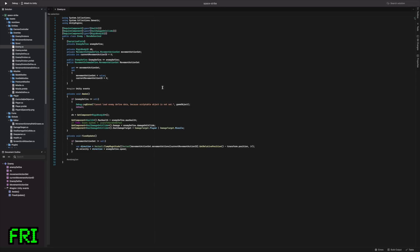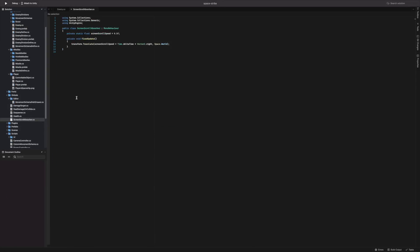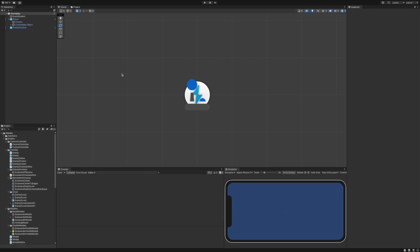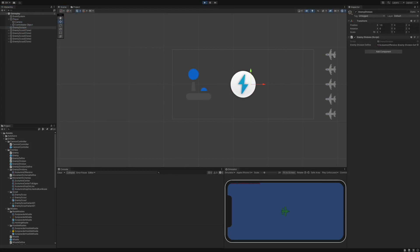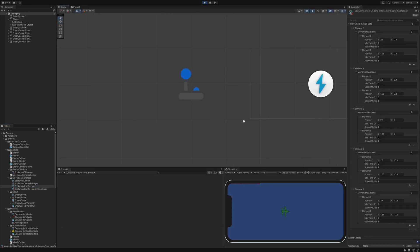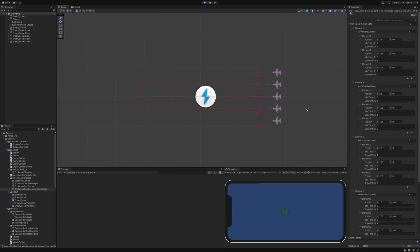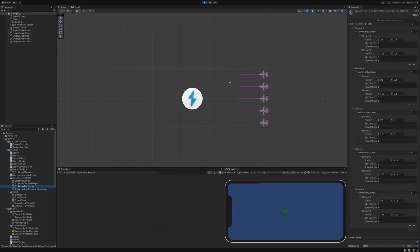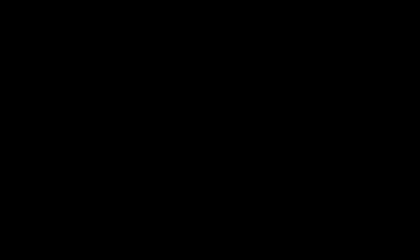Quick update from Friday. I spent about one and a half hours developing enemy movement logic and changing the way spawning is working. As you can see, enemies now spawn at the beginning of the path. Tomorrow I will make them follow it, but now it's time to go to work.